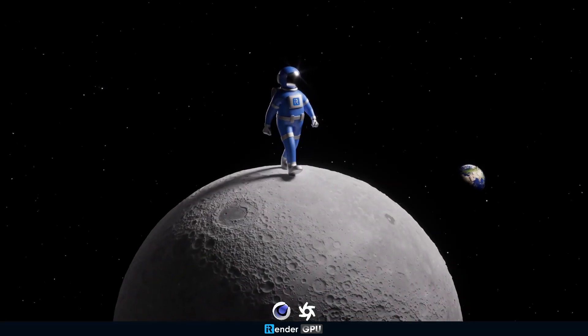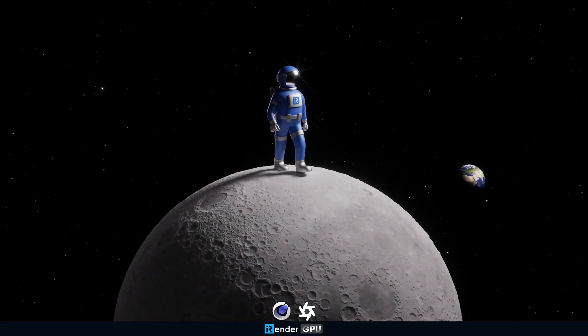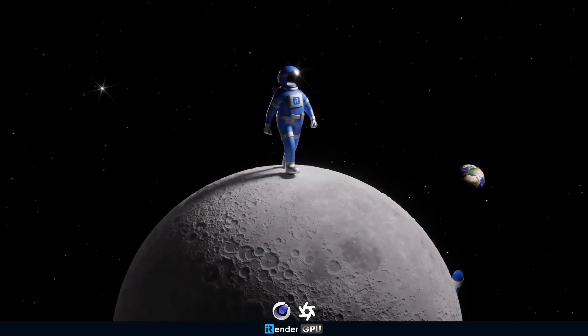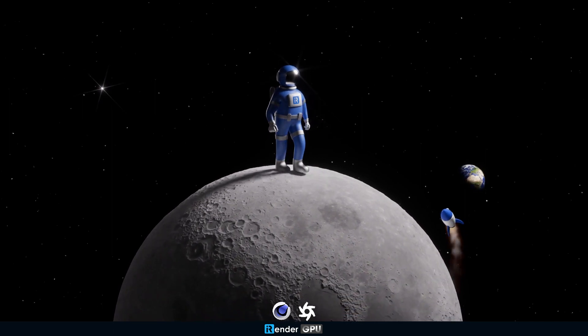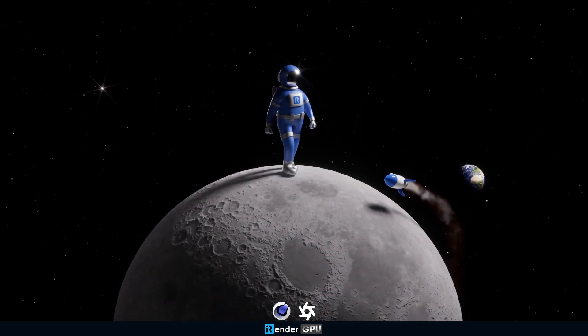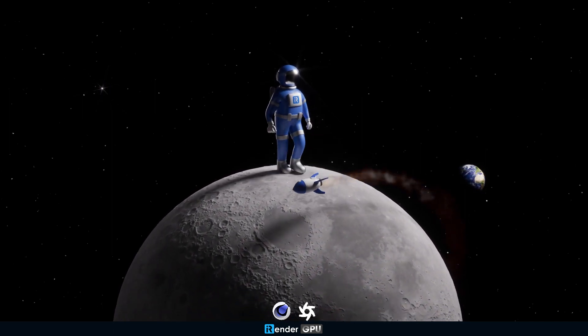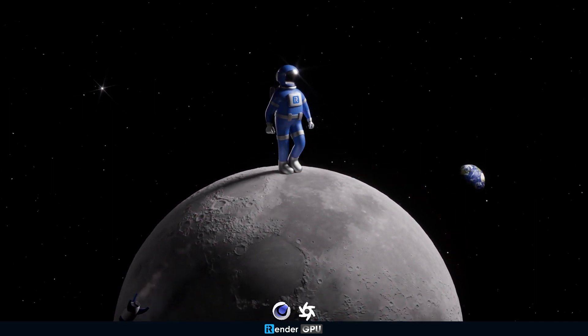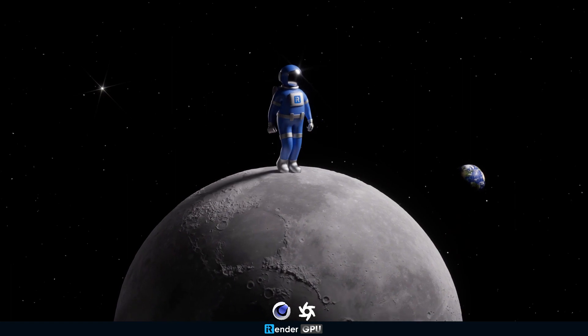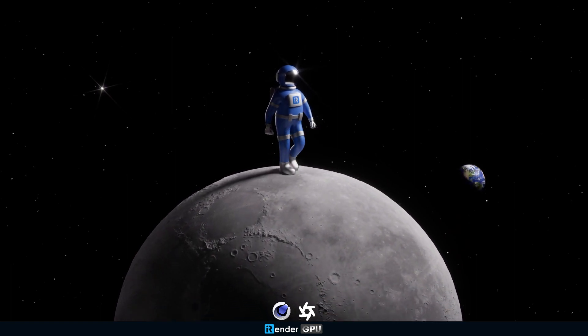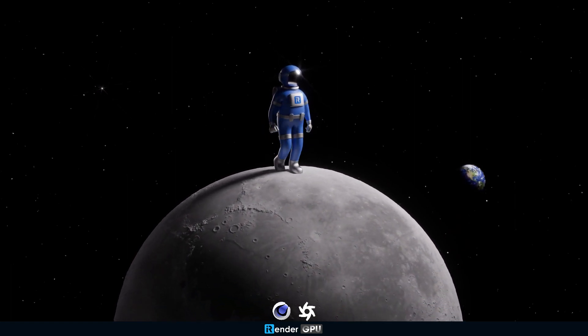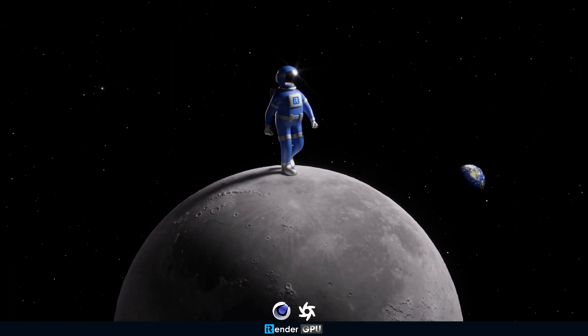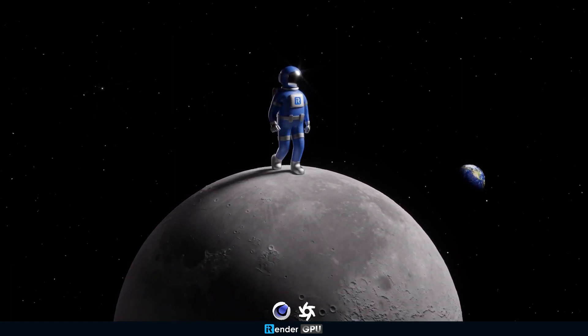Look at the scene we are going to render today. We would like to introduce to you iRender's ambassador. He is an astronaut on an adventure searching for your creativity. He will accompany us in many upcoming videos.